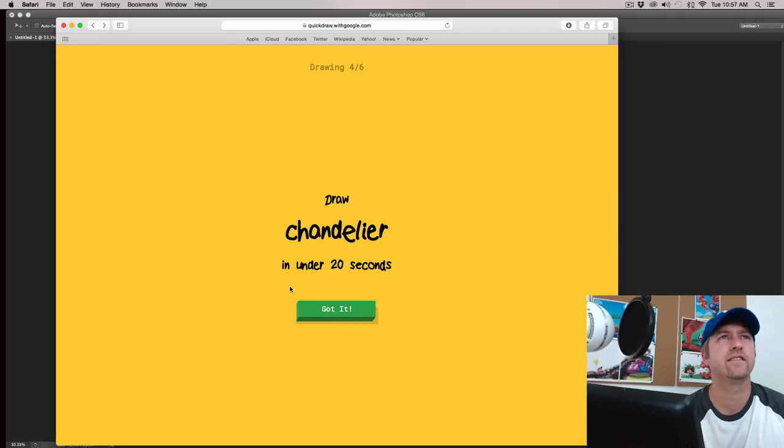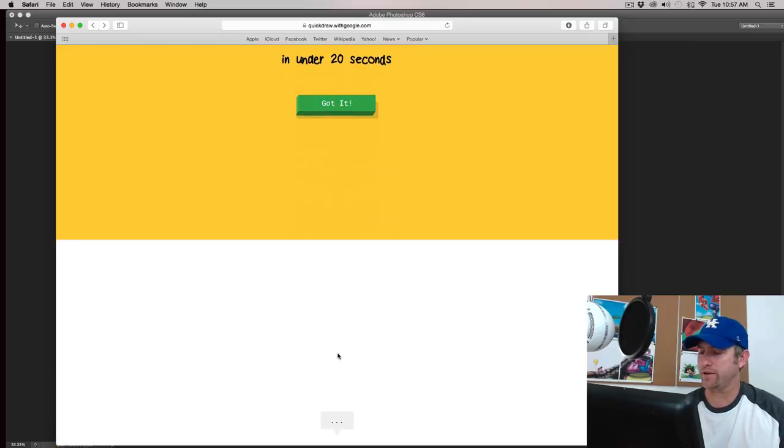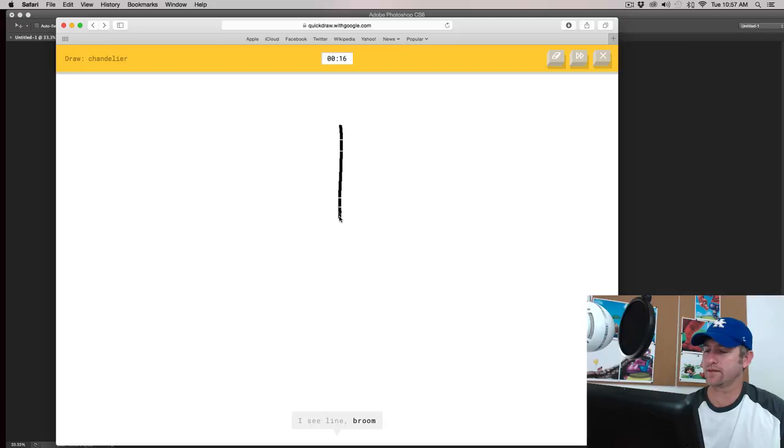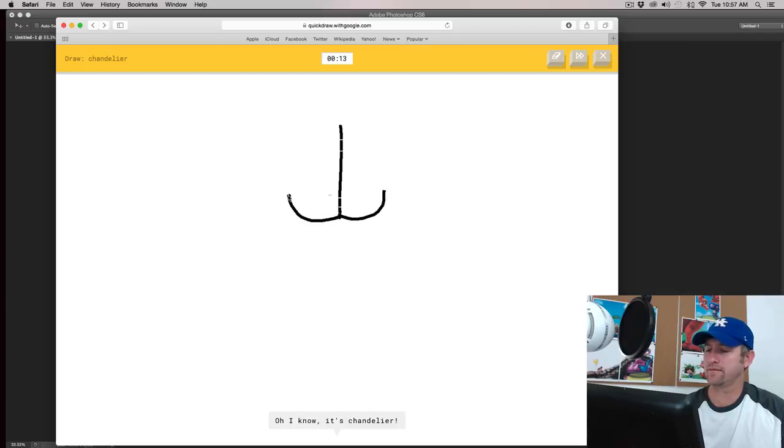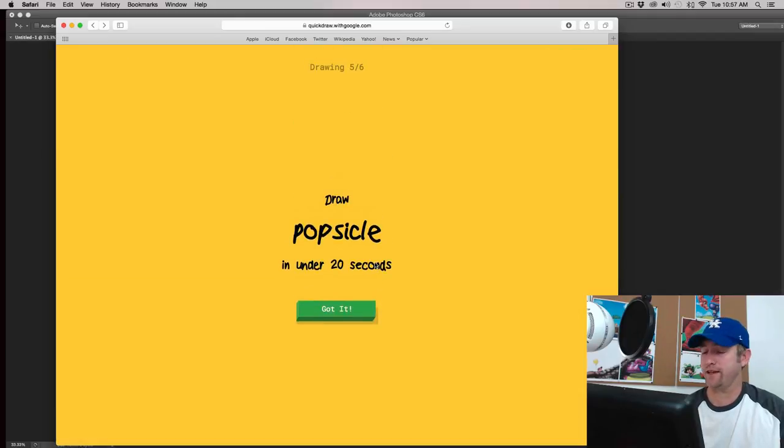Let's see here. Chandelier. Okay. I see line or boom, or fork, or leg, or wine glass. Oh, I know. It's chandelier. That was pretty fast.